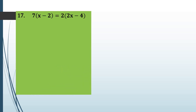Let's take another one, question number 17: 7(x minus 2) equals 2(2x minus 4). This bracket means multiplication, which we have already learned. So we will multiply x minus 2 by 7 and 2x minus 4 by 2. So 7 into x is 7x, and plus into minus is minus, and 7 times 2 is 14. On the right side: 2 times 2x is 4x, and plus into minus is minus, 2 times 4 is 8.